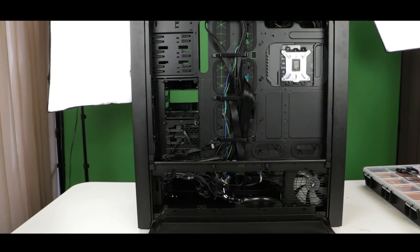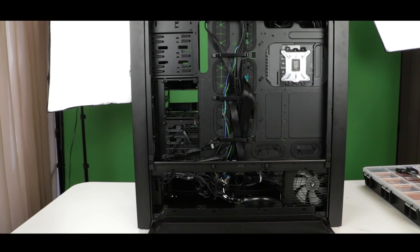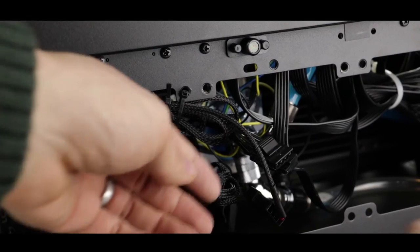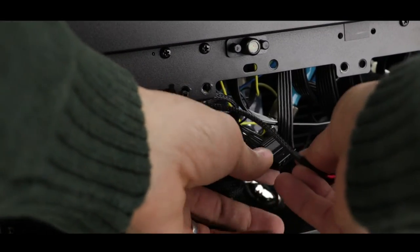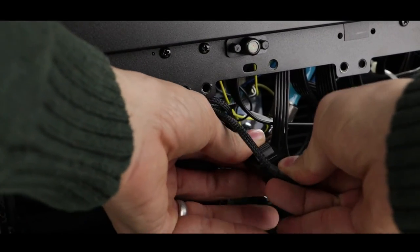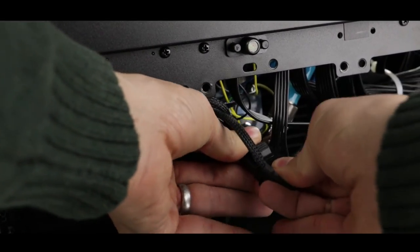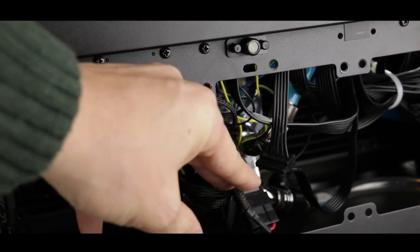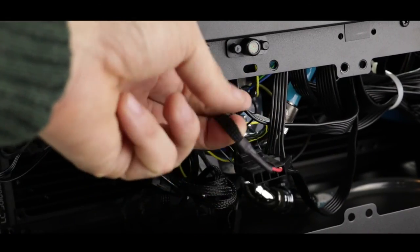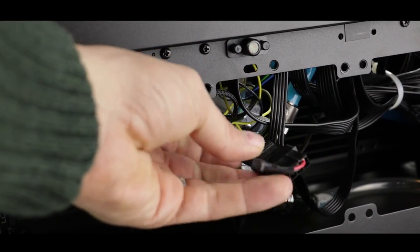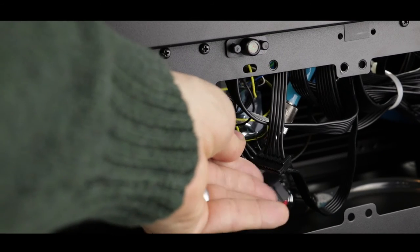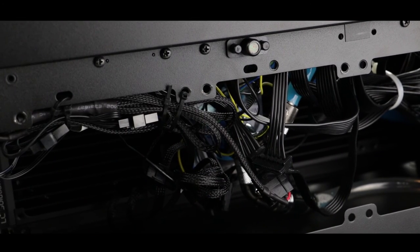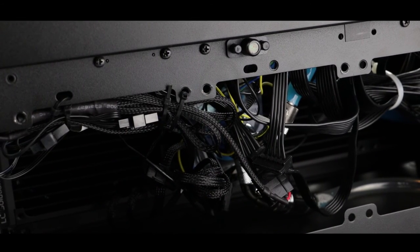If you haven't done so yet, make sure to connect your fan splitter Molex 4-pin plugs to the power supply. You should have a couple of them. I'm just showing you how to do one of those, but make sure that both of the fan splitters are connected.